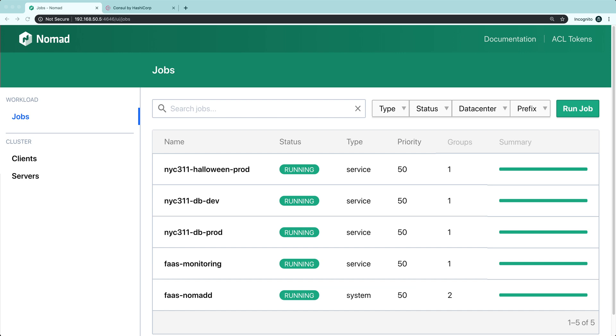Here I have Nomad and console deployed in a Vagrant machine. I've also deployed OpenFaaS into Nomad.